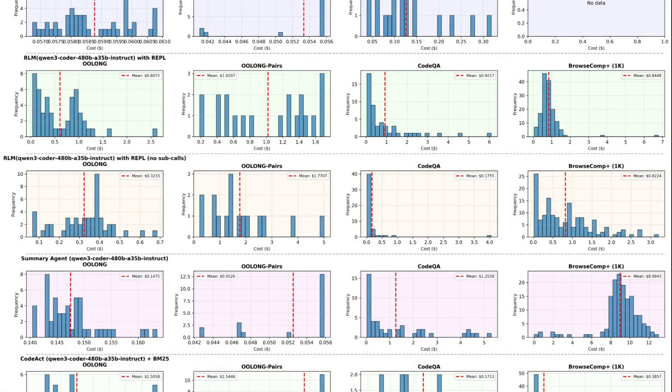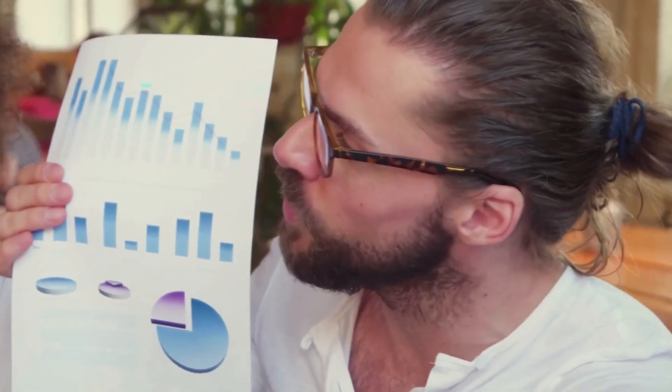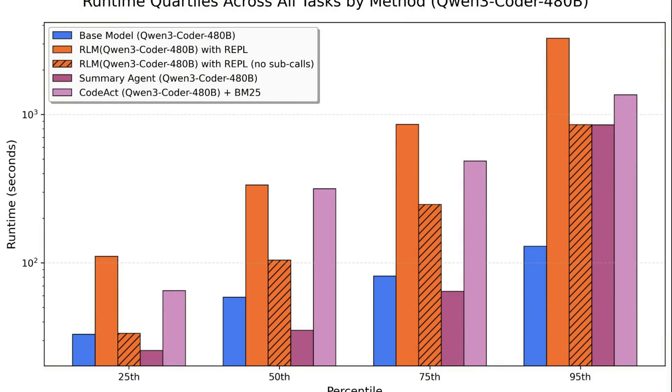Why is this important? The researchers evaluated RLMs on a wide range of long context tasks, including reasoning over millions of tokens, and compared them to both standard large language model calls and to other inference scaffolds like summarization or retrieval-based techniques.